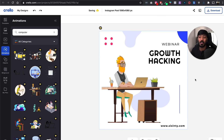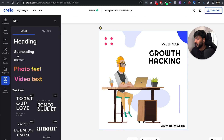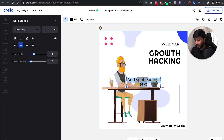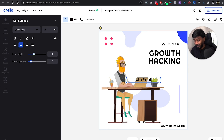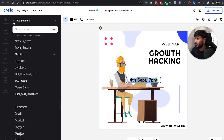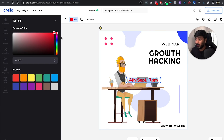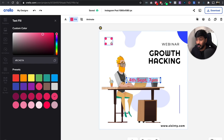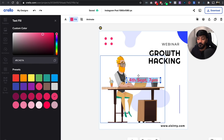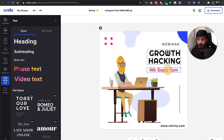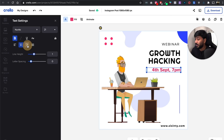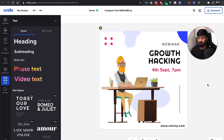Let's say I want to add some text on top — put in the date, which is obviously very important. I go to text, select subheading, and type '4th September, 7 PM.' I can select this text and change the font — I'll go with Nunito, one of my favorite fonts. I can make it bold and change the color. It even gives color recommendations based on the design palette. I can drag and drop to move the text, align it to the right. Looks pretty nice. Just click on the download button and the creative is ready.